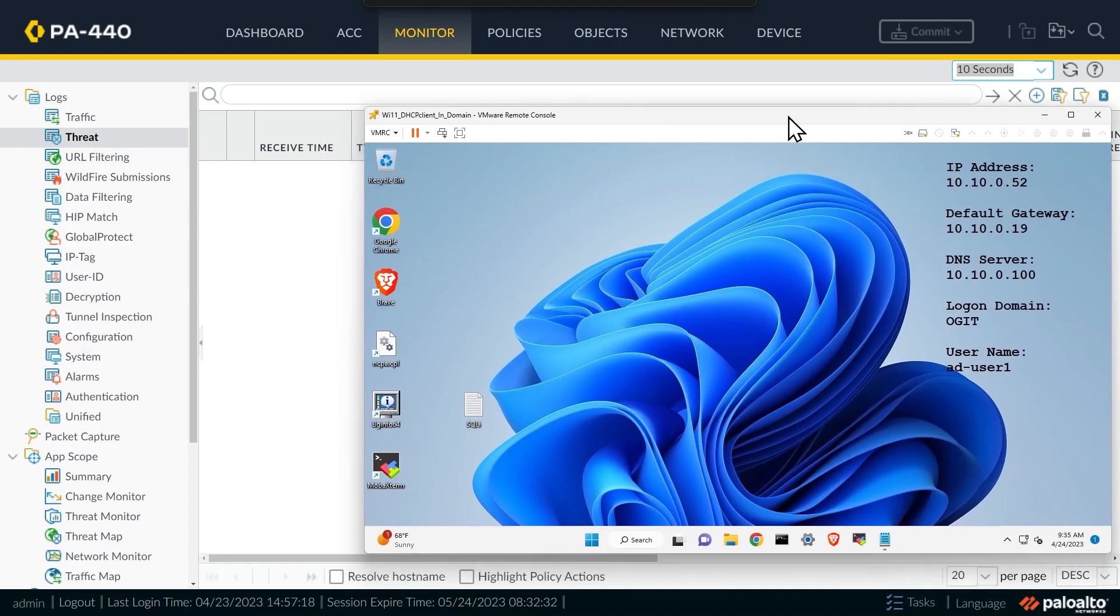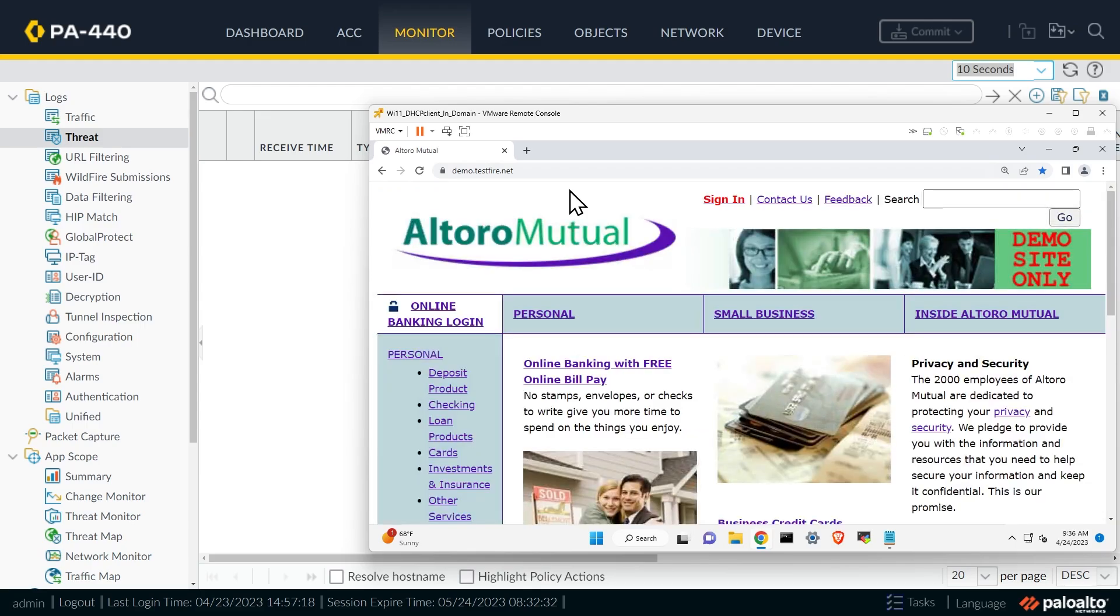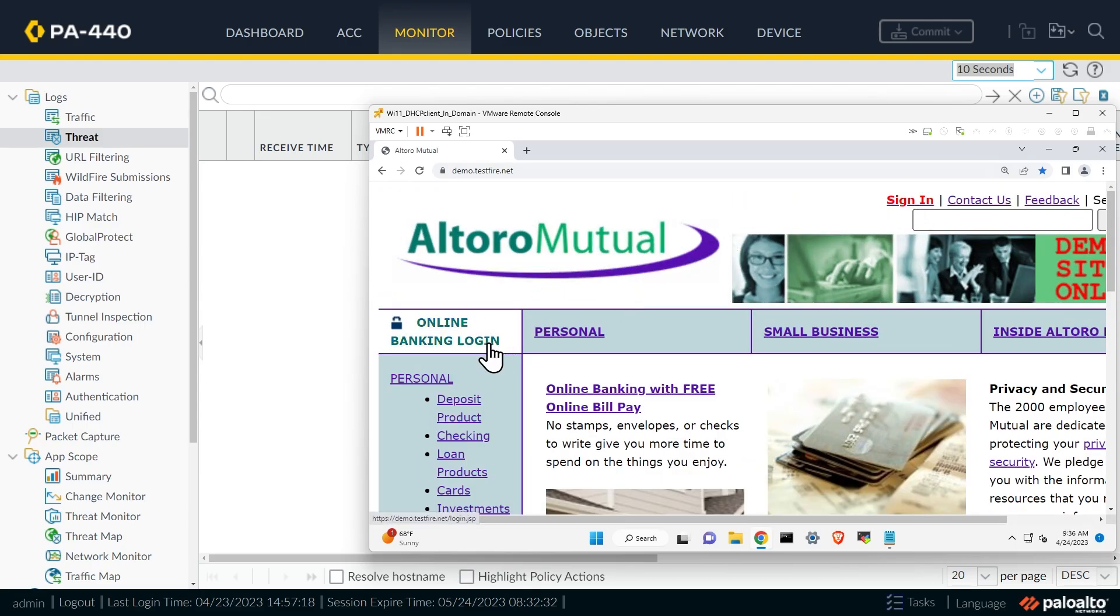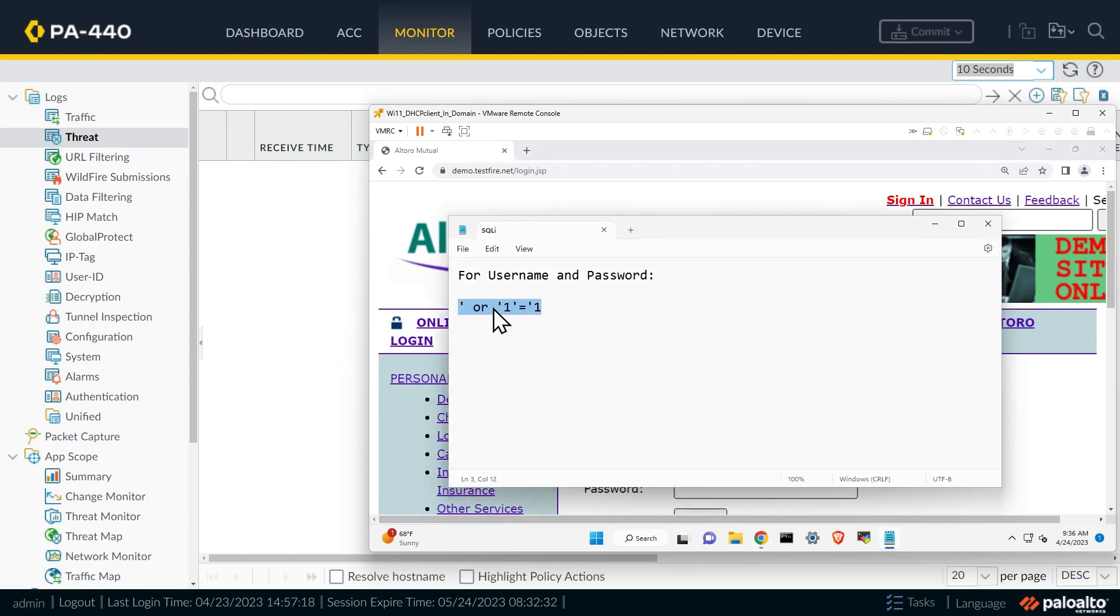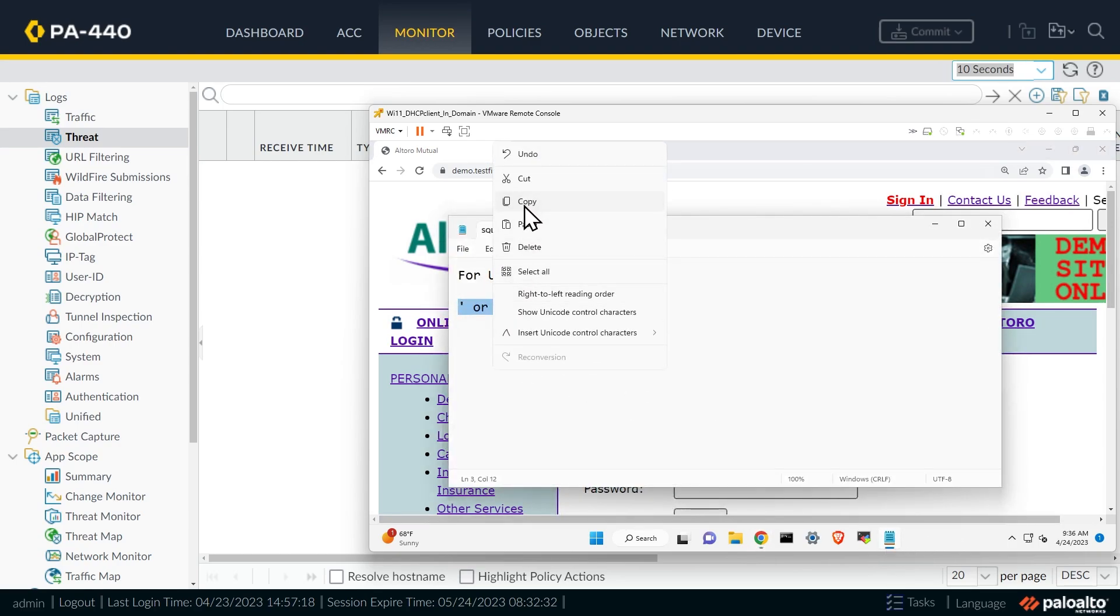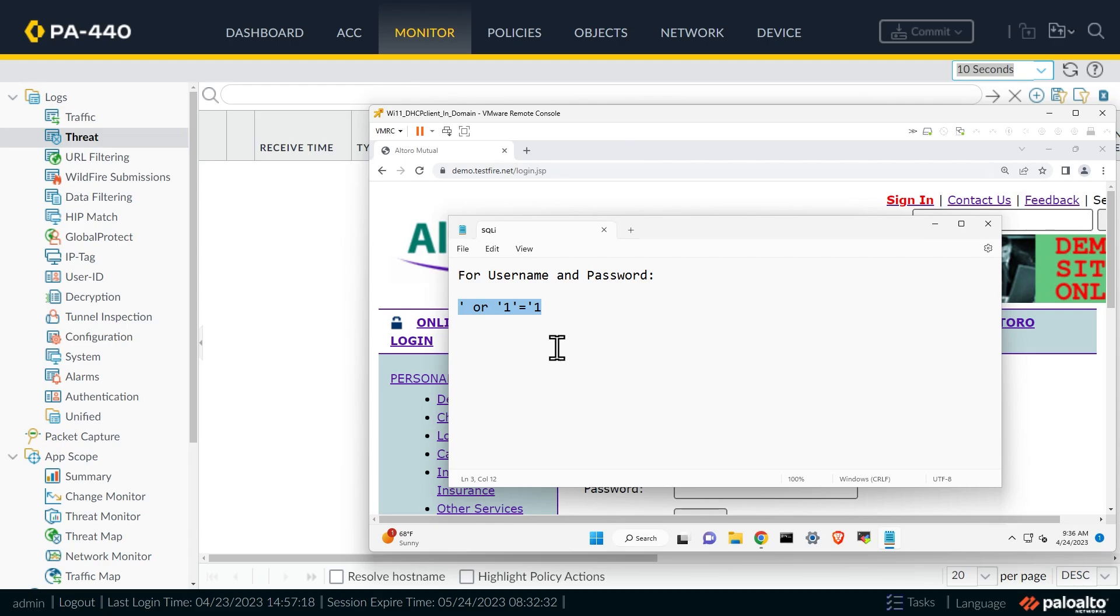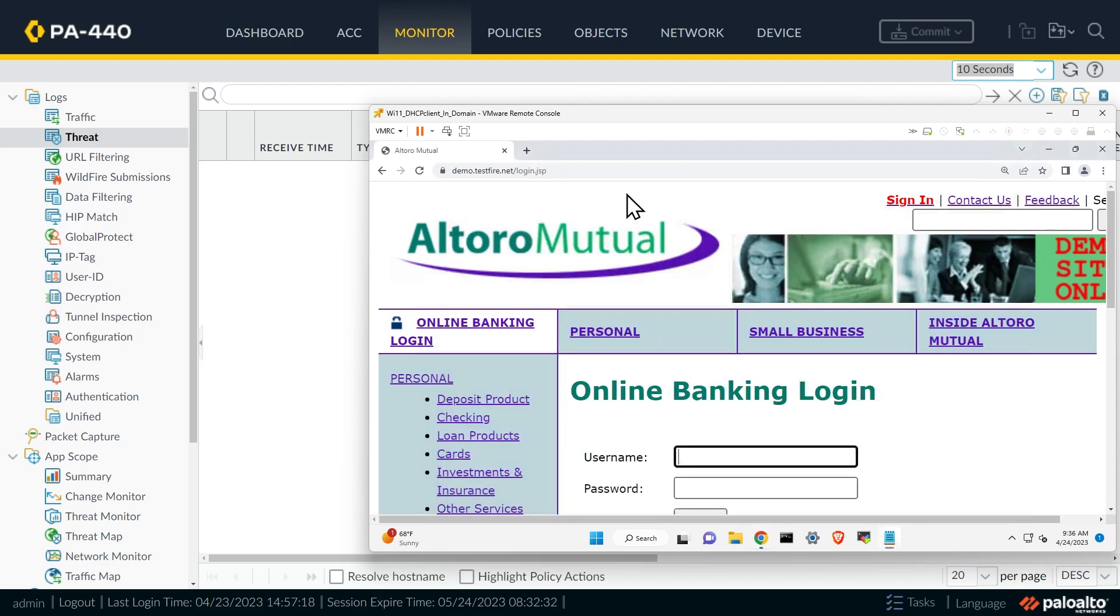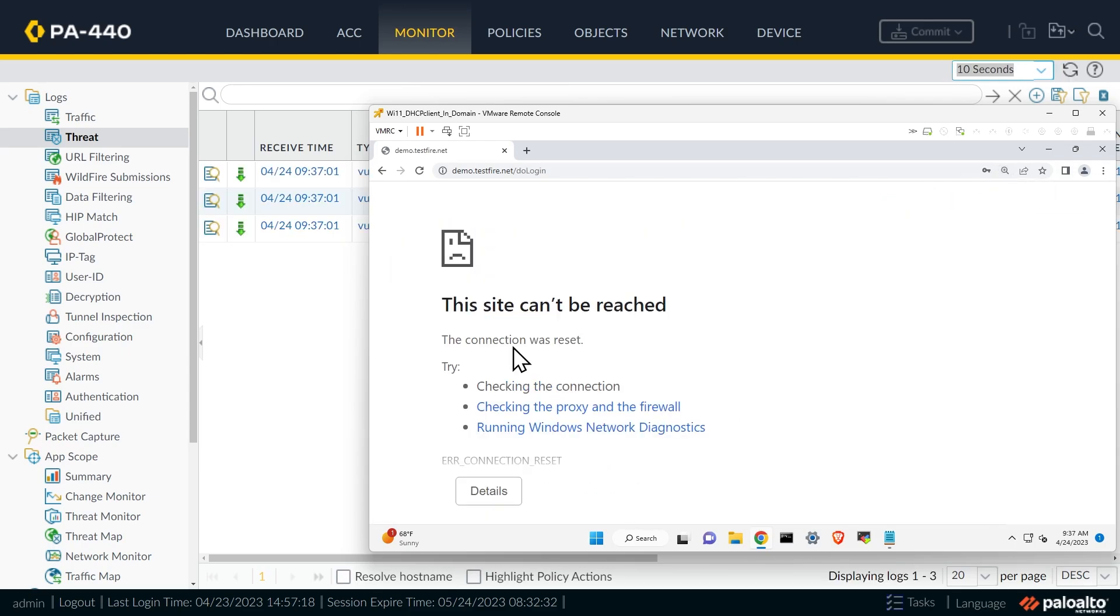So once again, here is our client, we'll open up a browser, we'll go to that test banking website one more time, we can either click sign in here or online banking login here either way is great. And then we'll go back to my text document here, I'm just going to copy and paste once again, this string of text, which is single quote space or space single quote one, single quote equals single quote one. So I'm going to go ahead and copy that to my buffer says copied to my buffer on this computer, we'll go back to the website. And I'll paste that in as the username. And I'll paste it in also as the password. And the message here says the connection was reset.